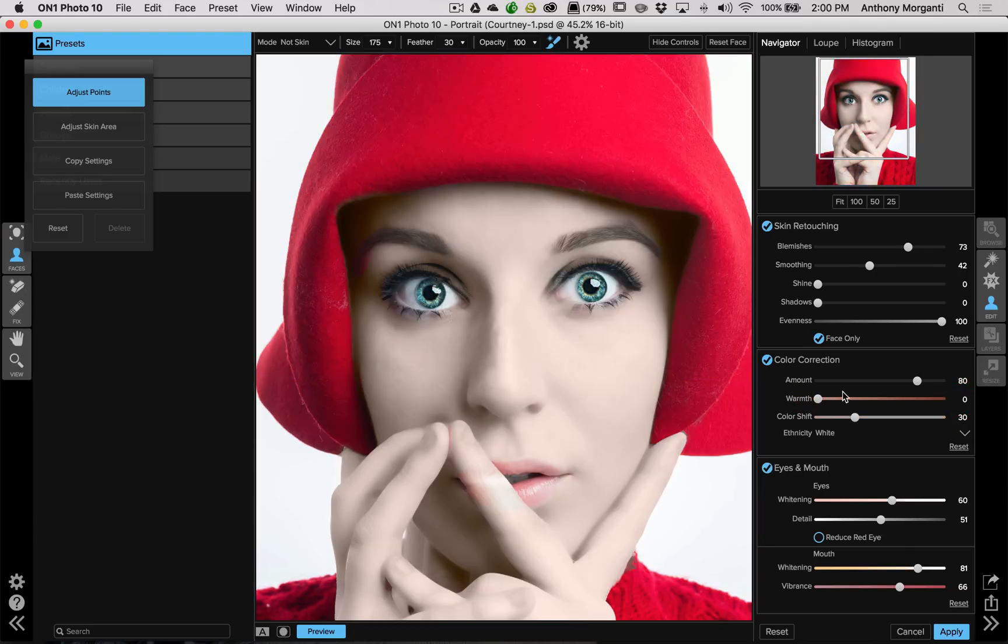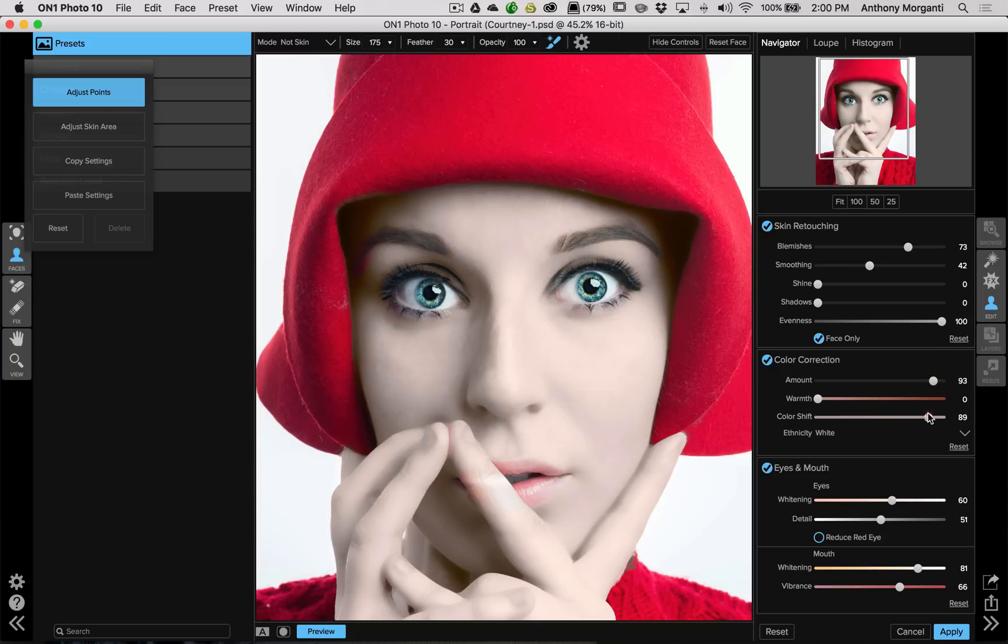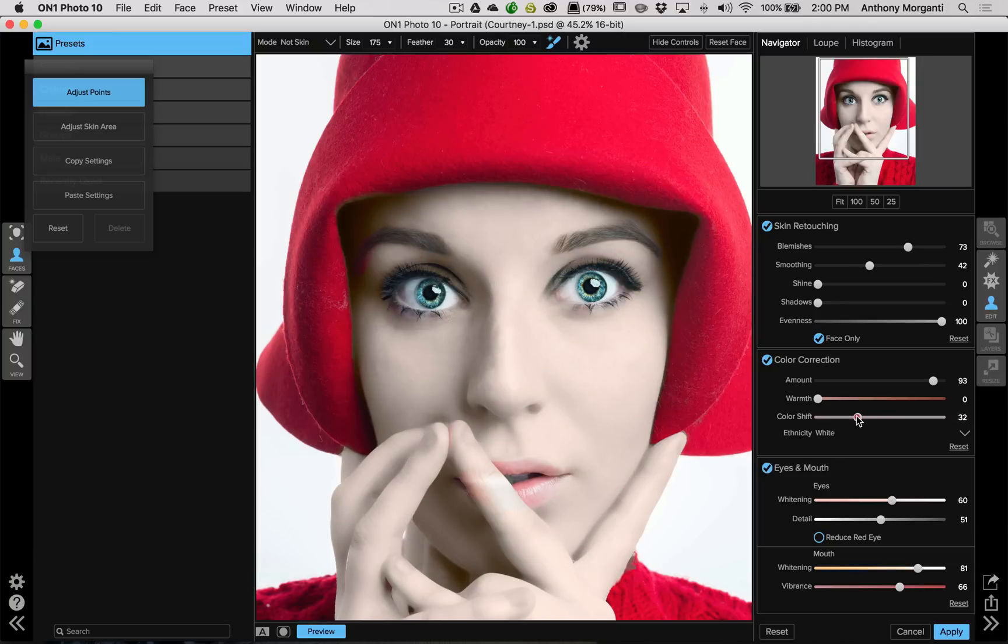Now, when I turn, you can see, now it's super warm. So to get this kind of porcelain look, we turn warmth all the way down. You can see how it washes out her skin. You can turn amount way up. Now, color shift, you could experiment with that and see what looks better for this specific image. And, of course, you make sure the ethnicity is white. In this case, there's a drop down there.